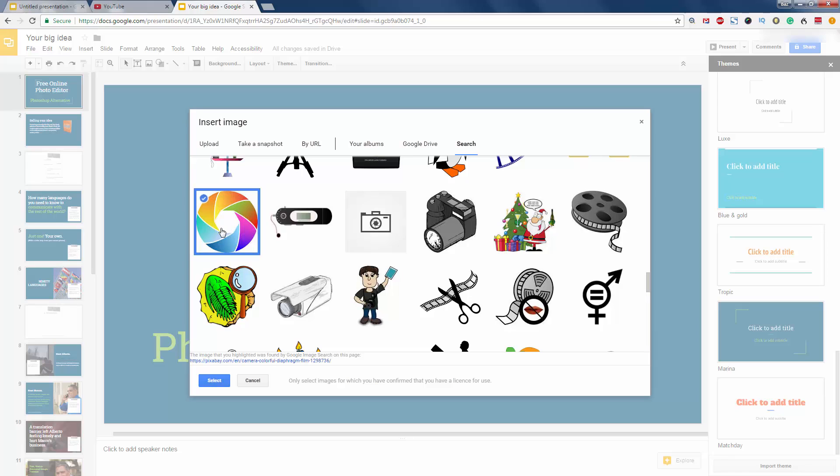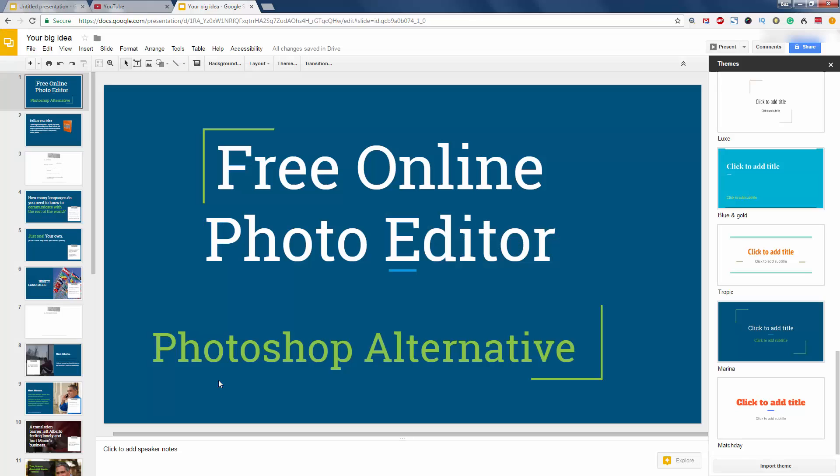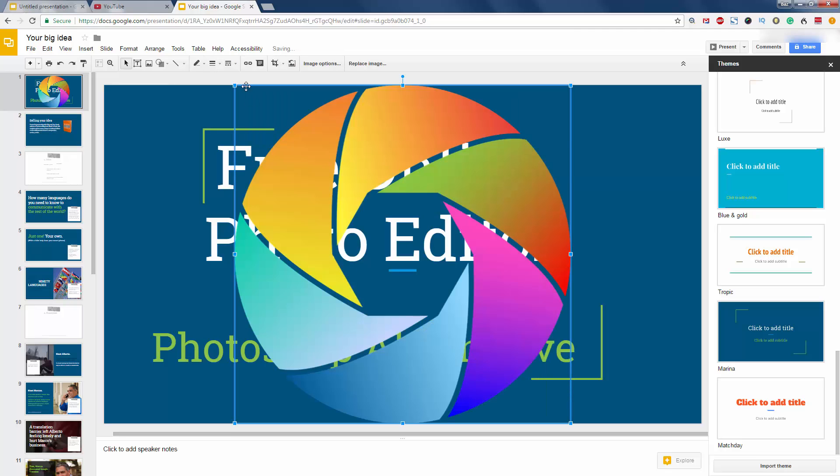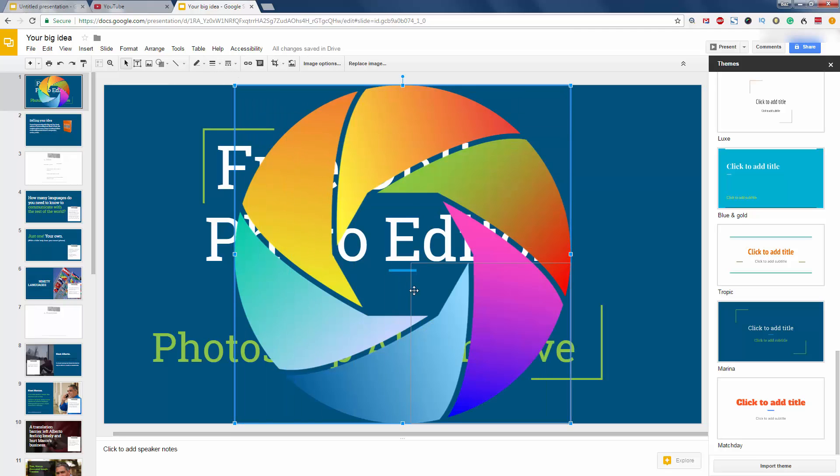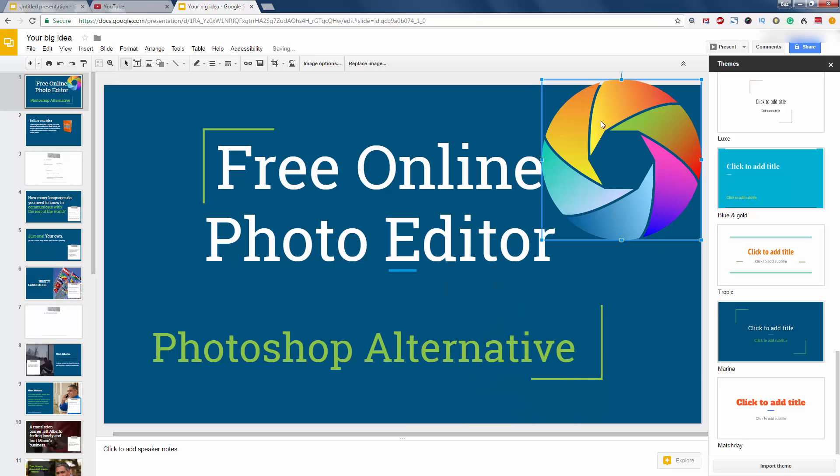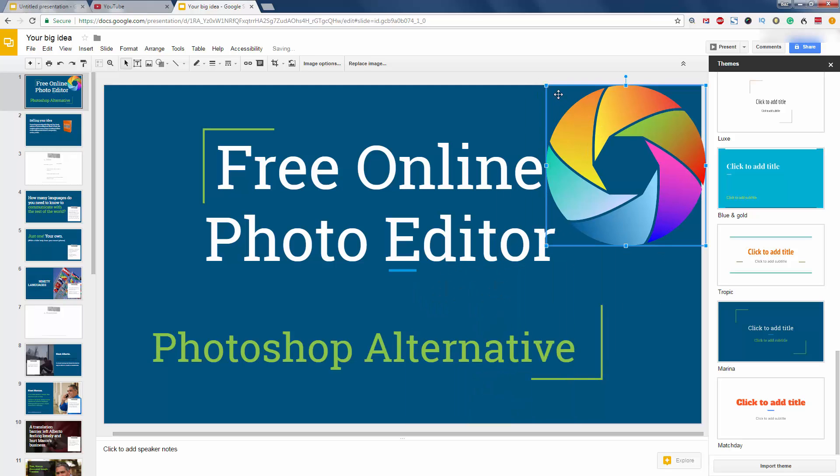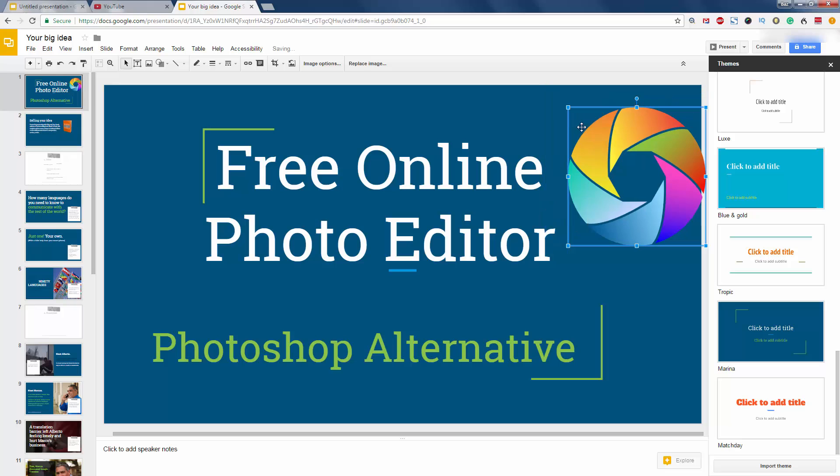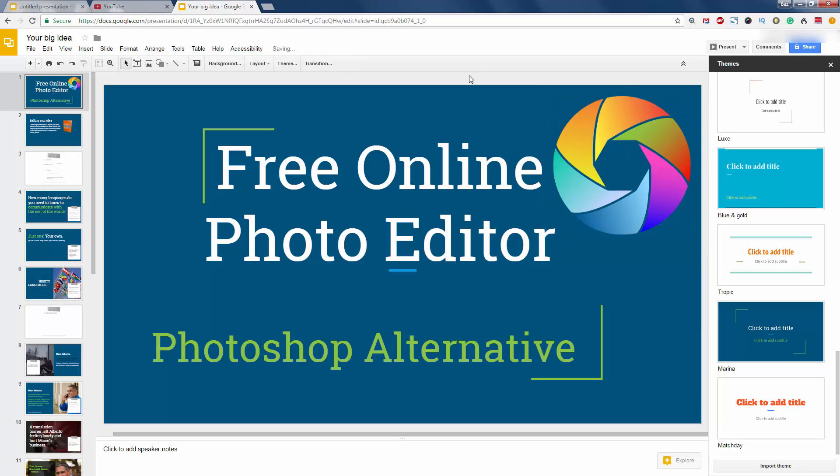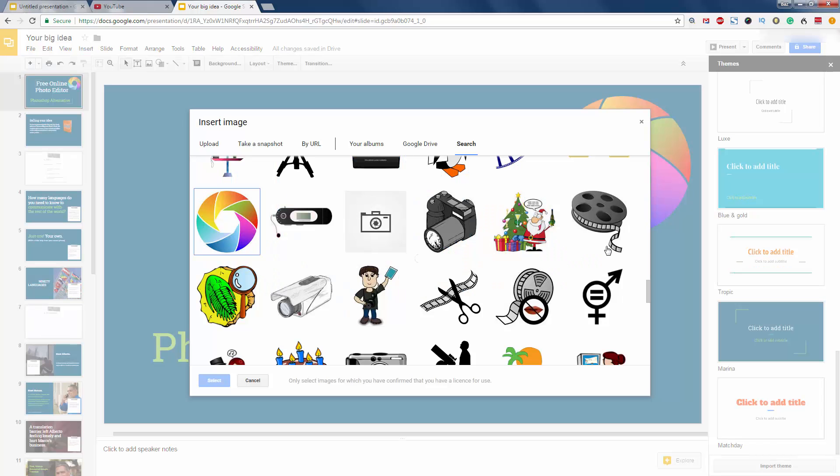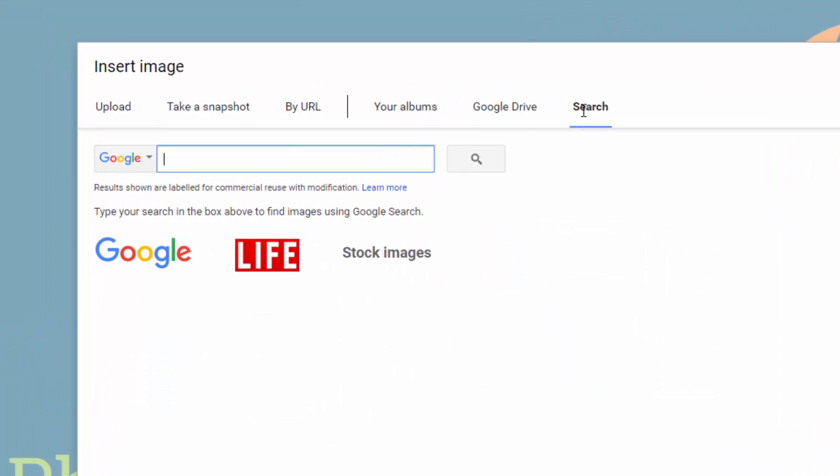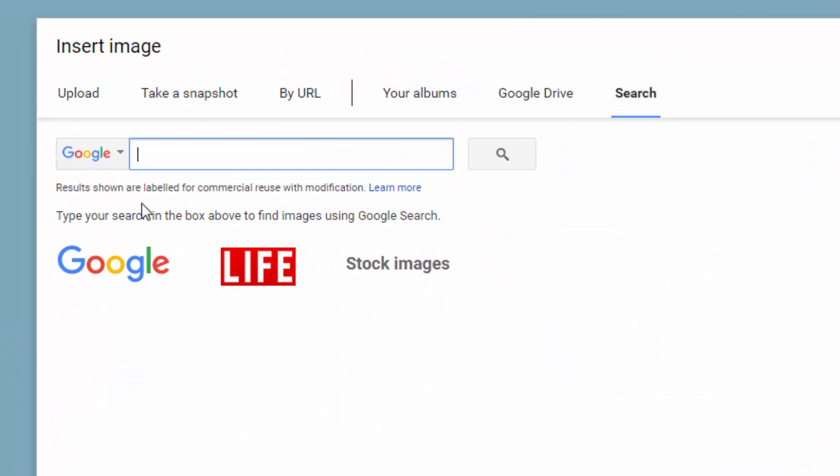Nice and bold, isn't it? Select that one. That will come in. Make it a bit smaller. Bring it up there. Now, with your images, I forgot to say. If you go up here.